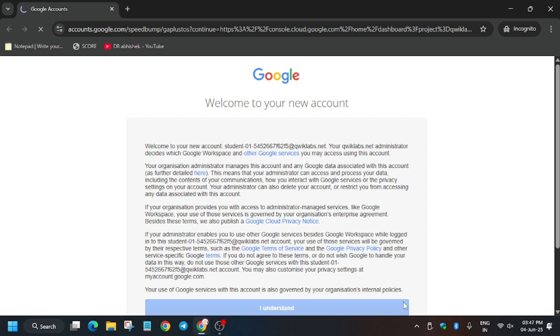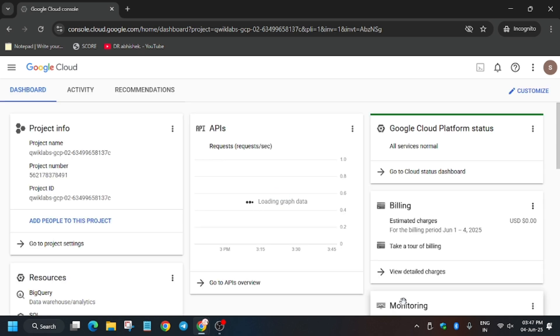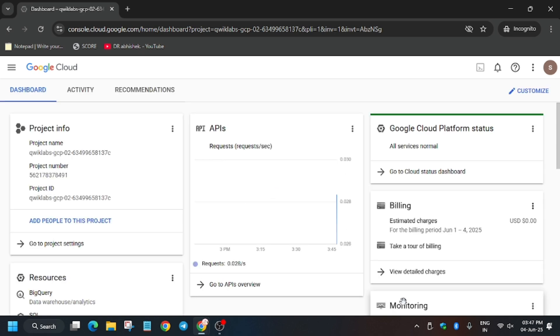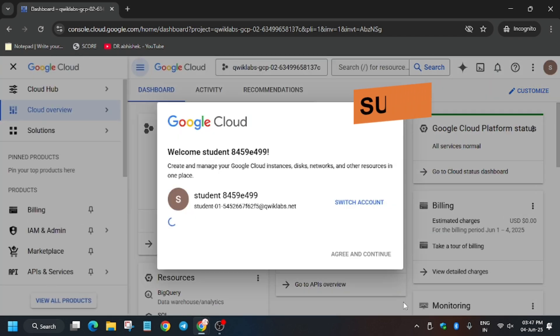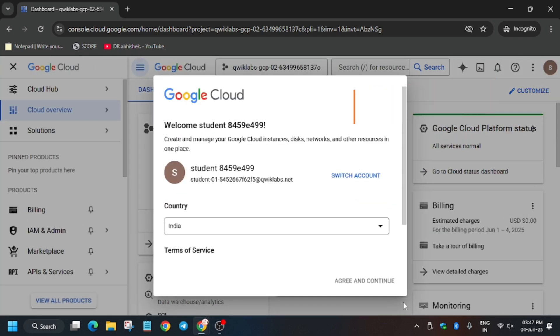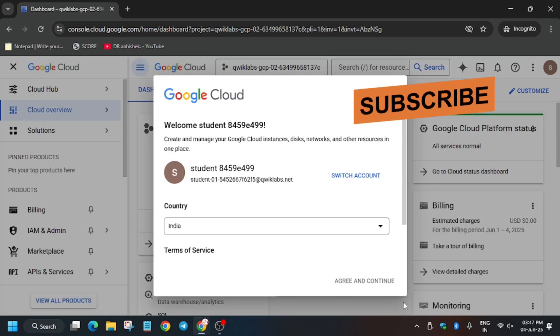First we need to enable the API — that is the Dialogflow API — which will be used for creating the agent. I will show a step-by-step method so that you can complete the lab very easily and instantly. First click on 'I understand.'